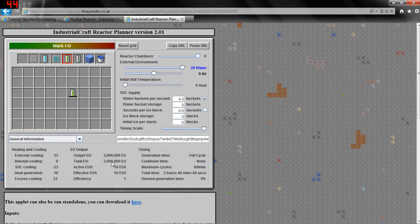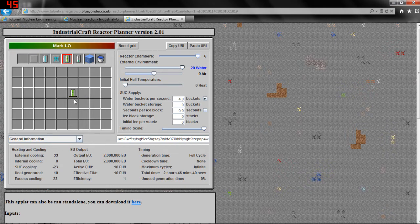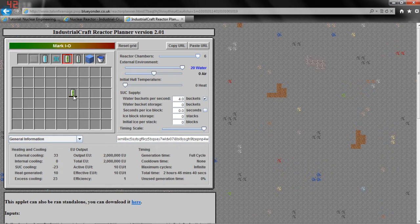Now how does one uranium cell generate 2 million EU? Well, the uranium cell is going to do a quick check every second in a plus shape — checking here, here, here, and here. It's going to check those five squares and it is going to pulse once per second for every uranium cell in those five squares. Right now since we only have one uranium cell, it is pulsing once per second for the entire duration of the reactor running, and it is going to generate 2 million EU per pulse. So that's one pulse times 2 million EU, giving us the total EU generated.